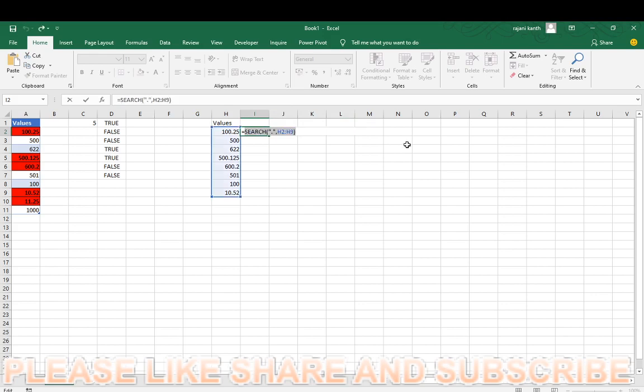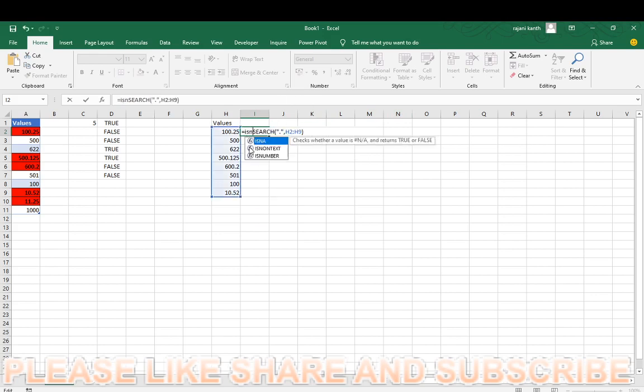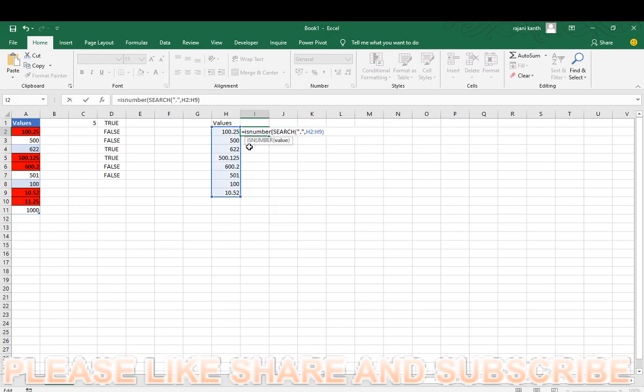Control Z, and we have to count how many decimals are there in this. So first of all, we have to get rid of this errors before we count, we have to get rid of this value errors. So use ISNUMBER. We need only numbers, not the errors, so it will show you wherever number points is in that range, it will show you true, other than that it will show you false.